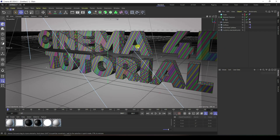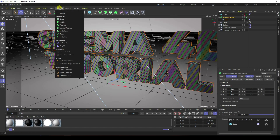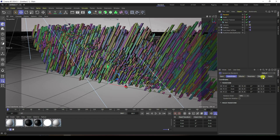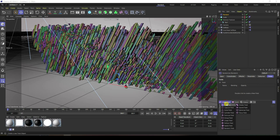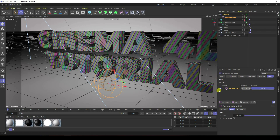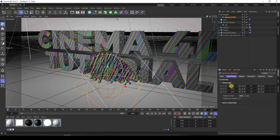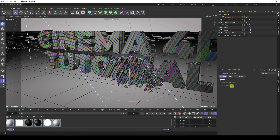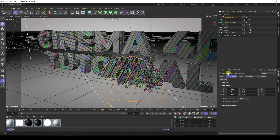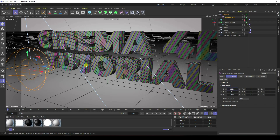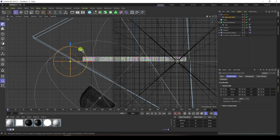Now I apply a Random Effector. Go to MoGraph and apply Random. Then go to Field and add a Spherical Field. Increase size to 200x200. Change the position — set the Spherical Field P position to minus 900.